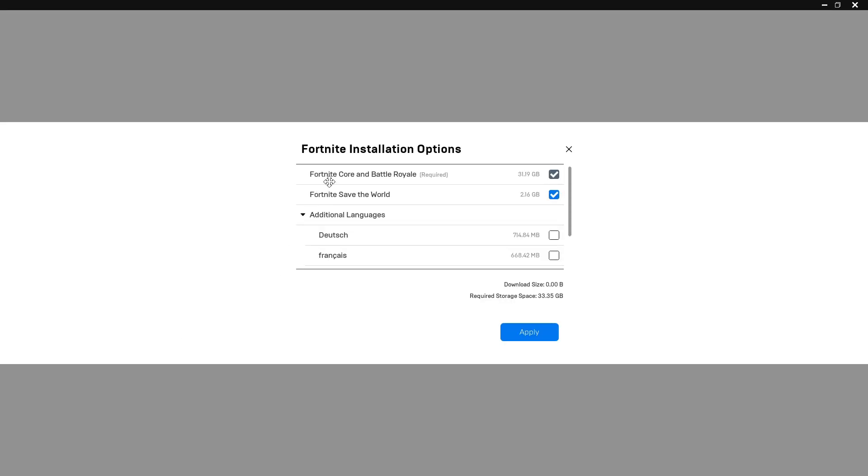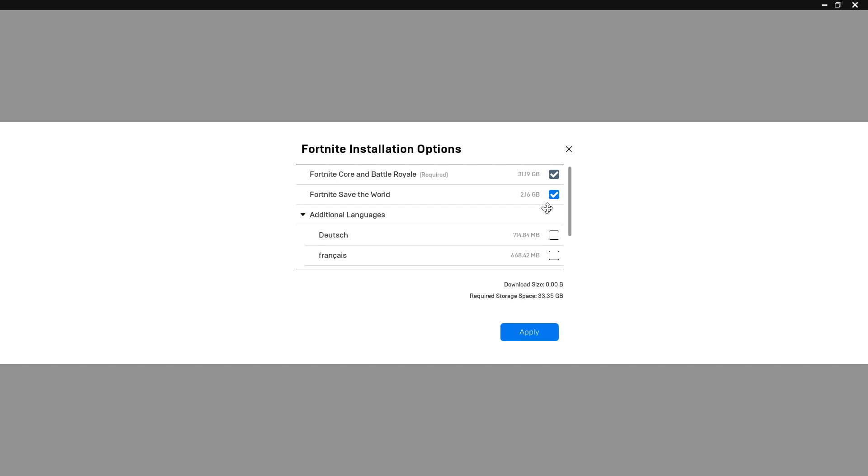Once you're here, locate Fortnite and click on the three dots, then click on options. As of tomorrow there's going to be an option under Fortnite save the world called high resolution textures. All you're going to want to do is untick that checkbox. This will remove almost 15 gigabytes of files from the game which is massive and will allow your Fortnite to run a lot smoother.